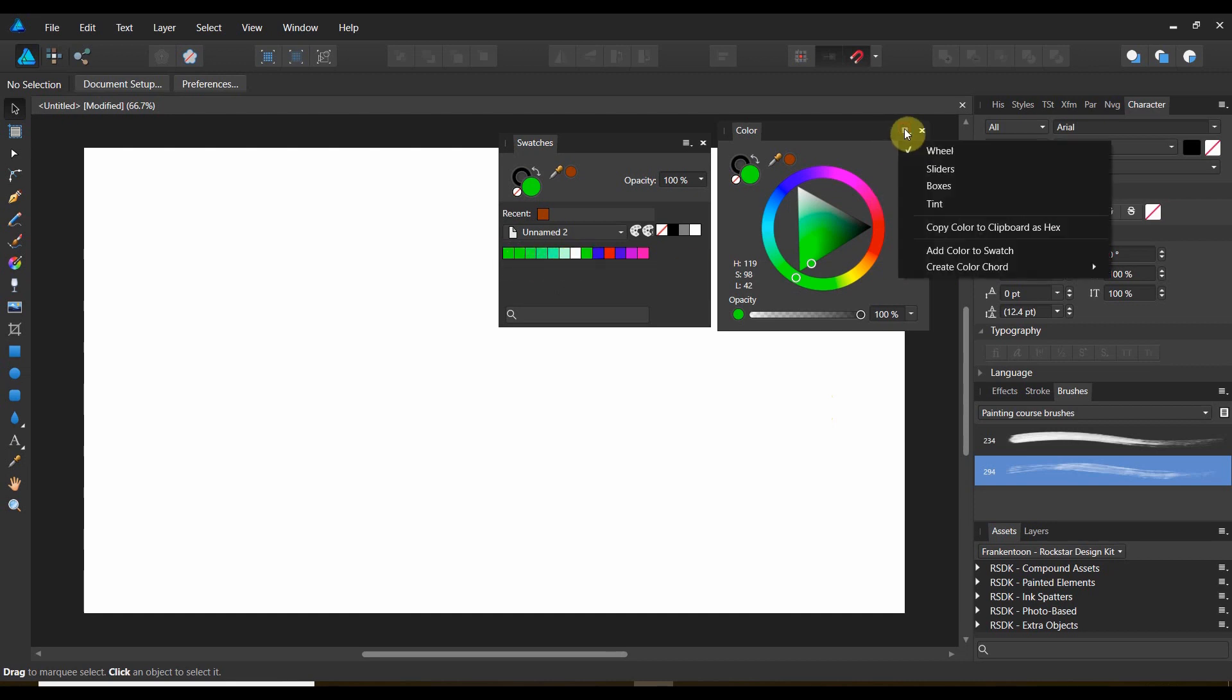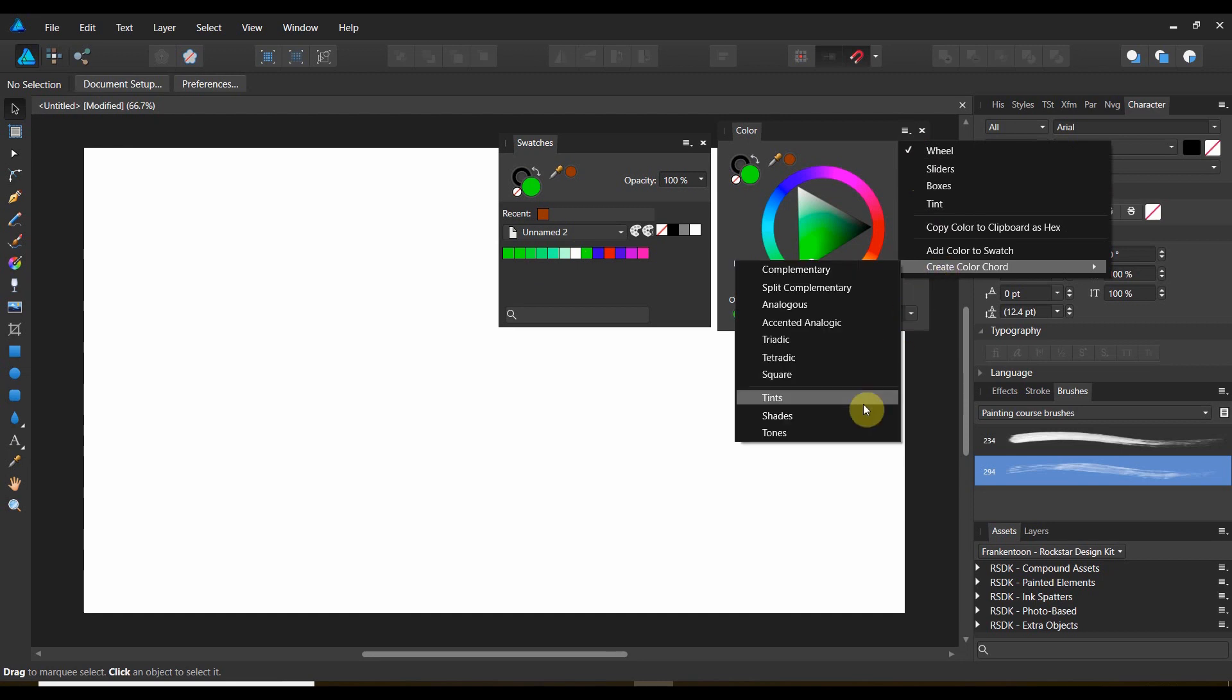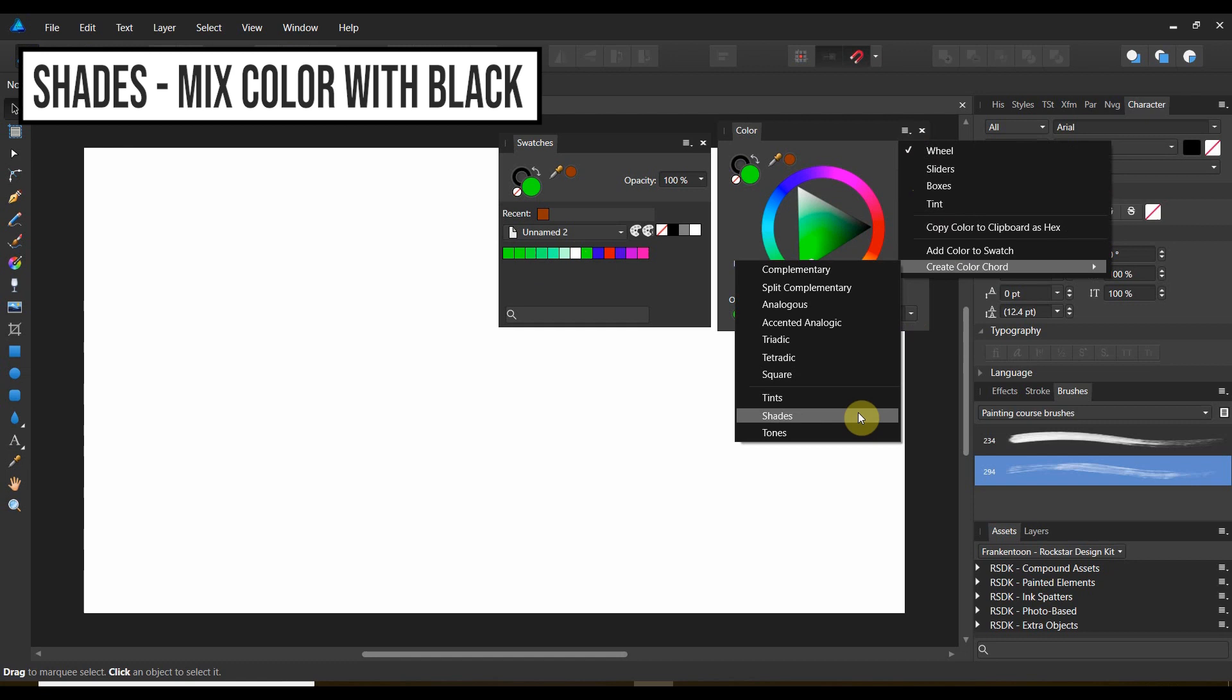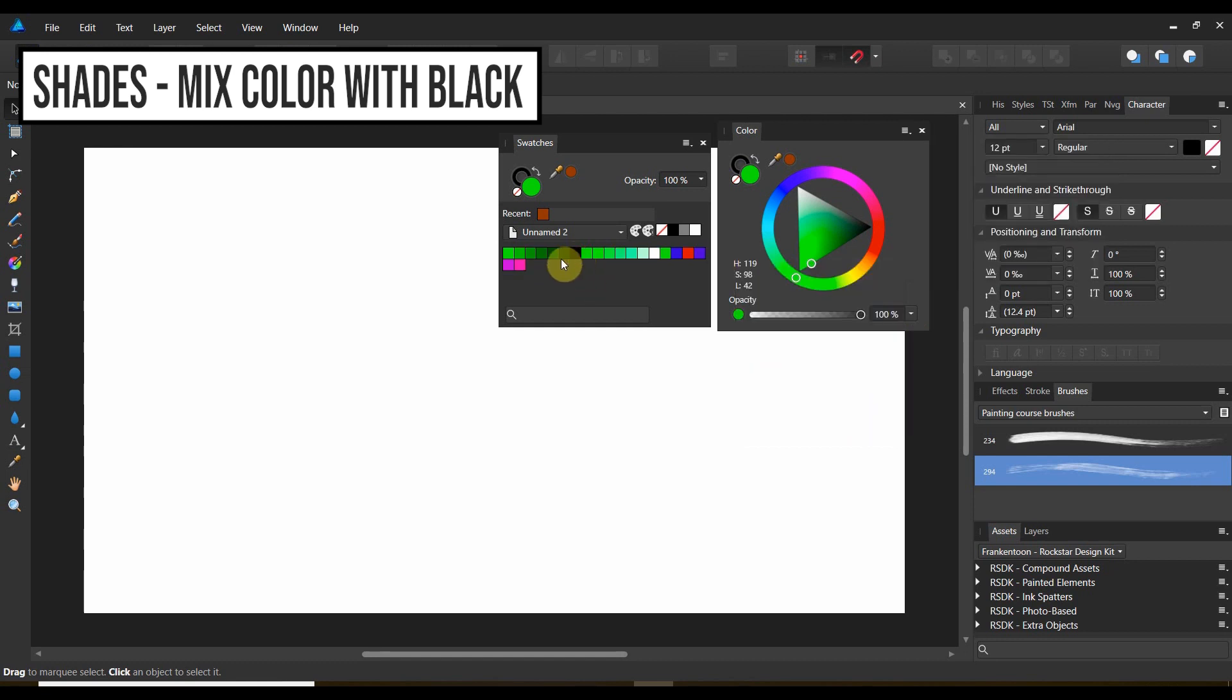We can do the same thing with shades. Now, if tints are white, what are shades going to be? Different areas of black with the greens. Look at all the different colors of black mixed with those greens, all the different shades.